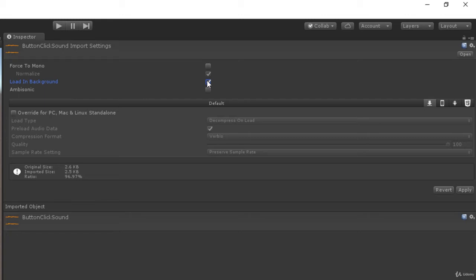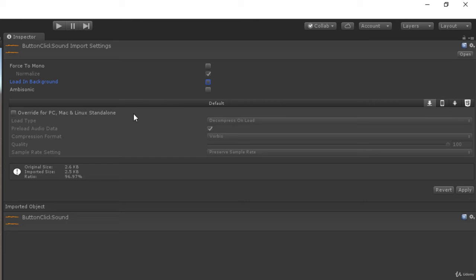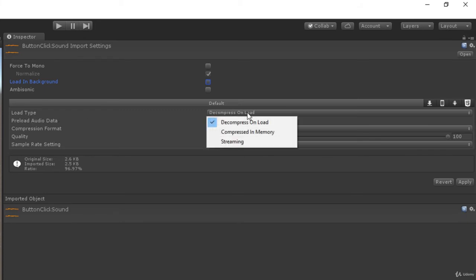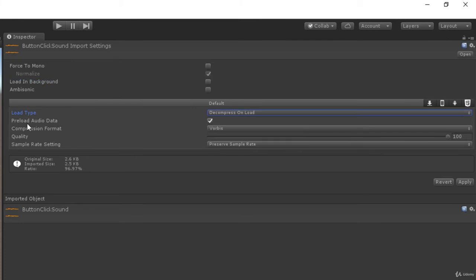Then we have an ambisonic checkbox. Then we have platform specific settings for our audio file. Let's go through these settings one by one. First of all we have load type. It has been set to decompress on load. We also have compressed in memory and we also have a streaming load type.